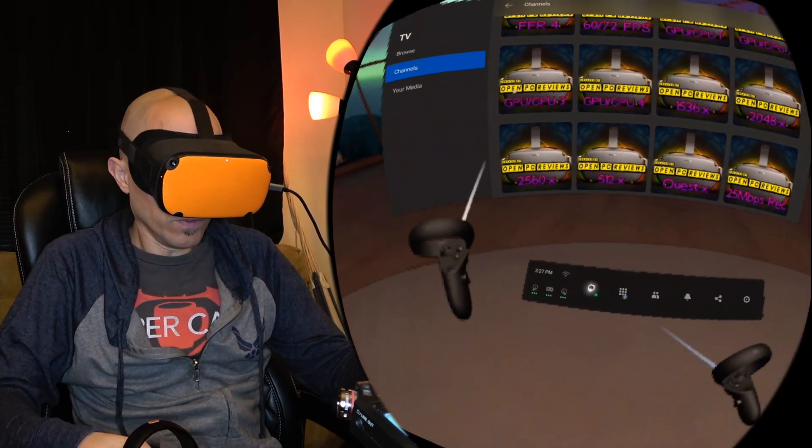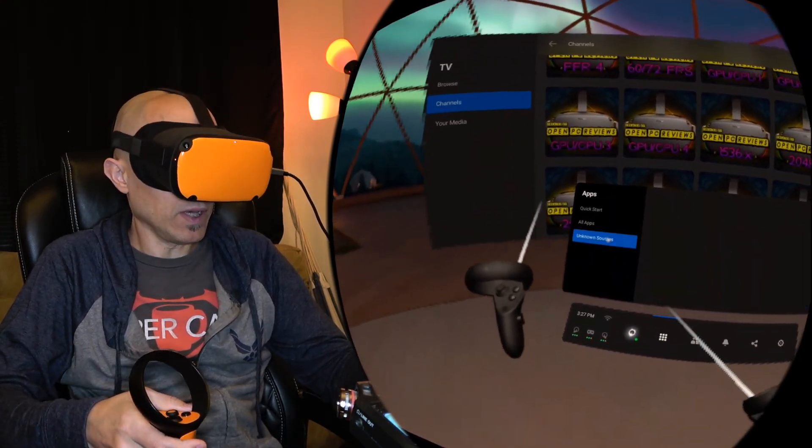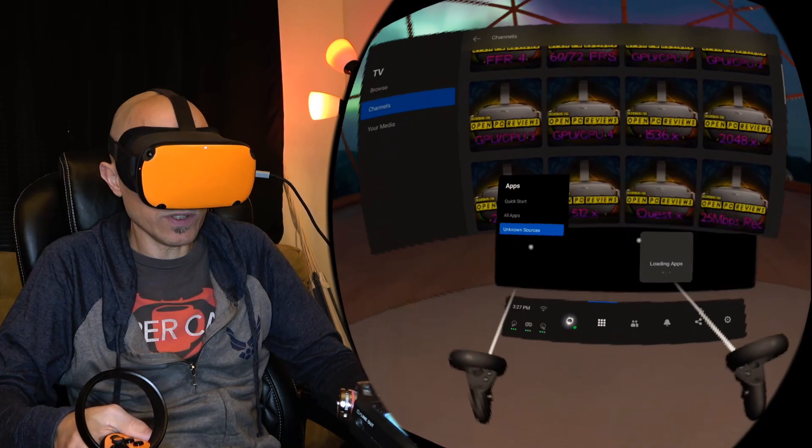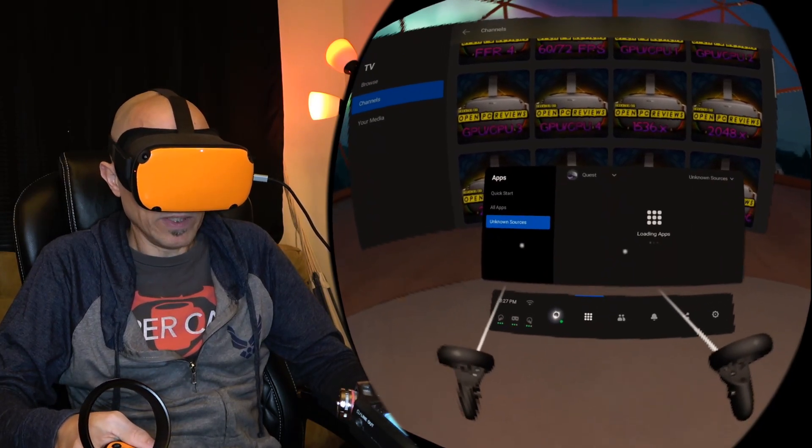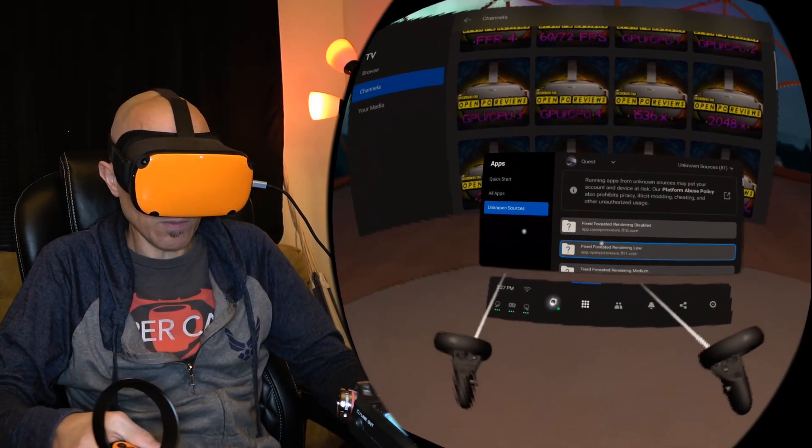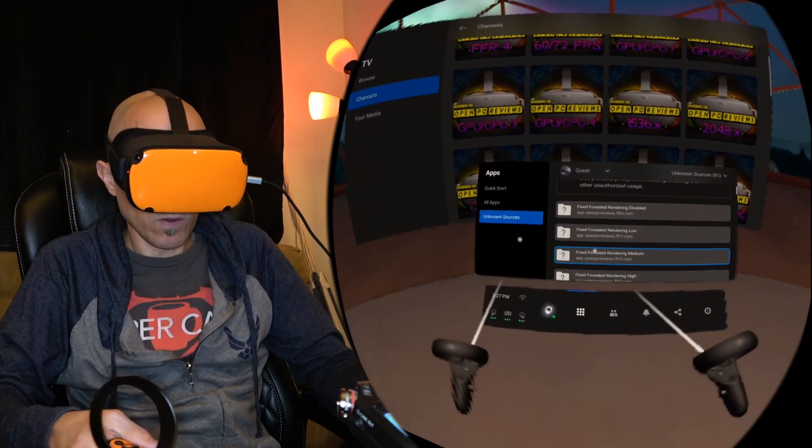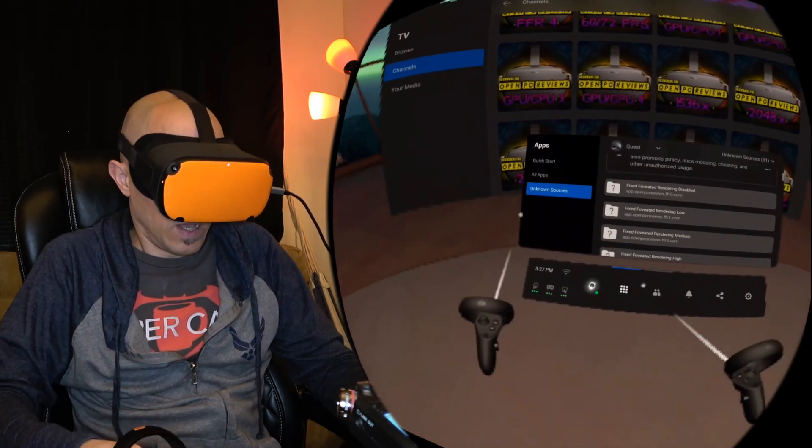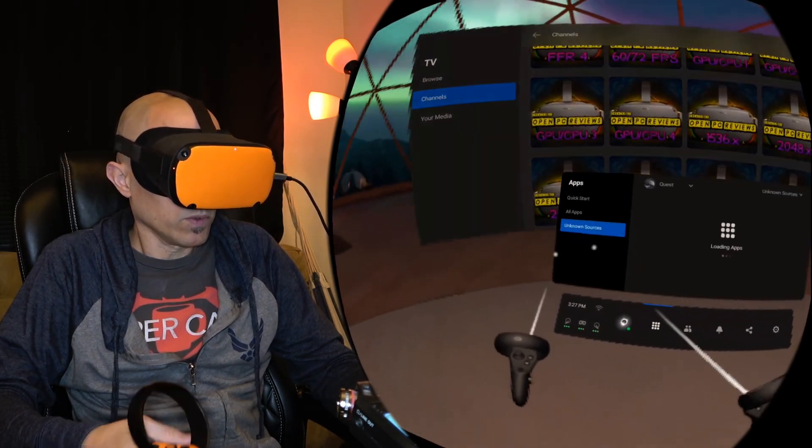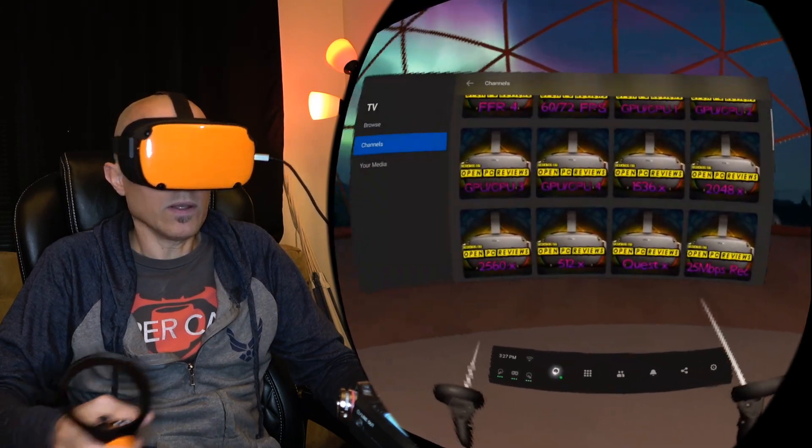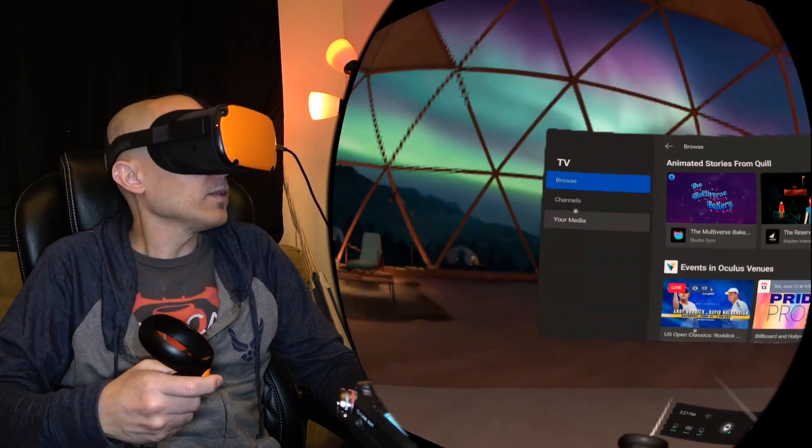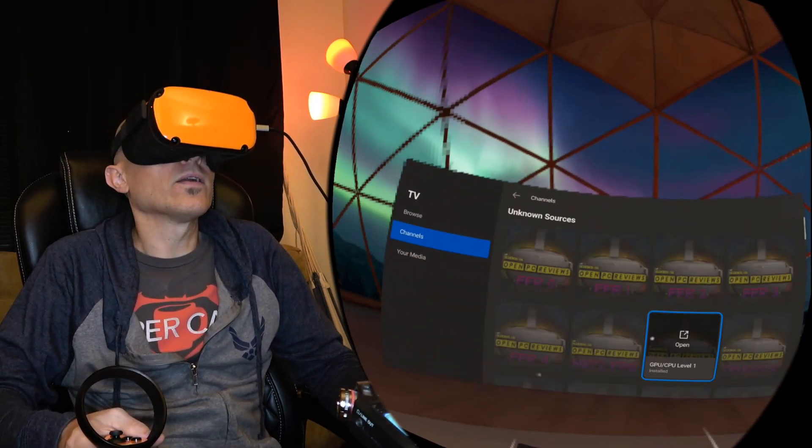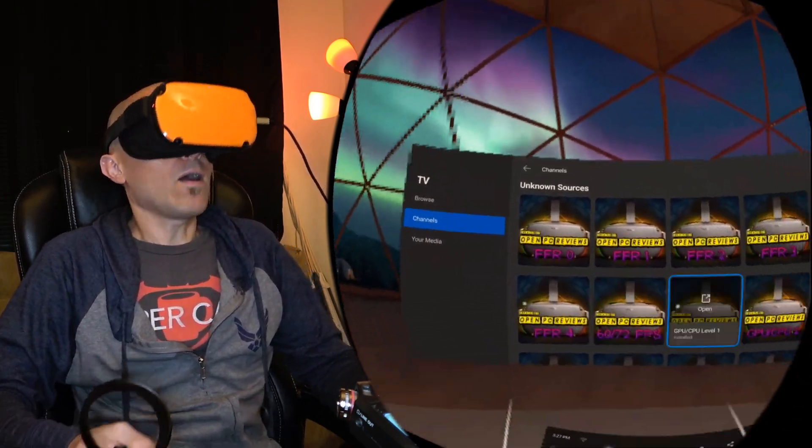You can find them in Oculus TV. You can also find them in unknown sources. If you go to unknown sources, they will be coming up to see fixed foveated rendering disabled, low, medium. Or you can just go to Oculus TV and you go to channels and they are here.